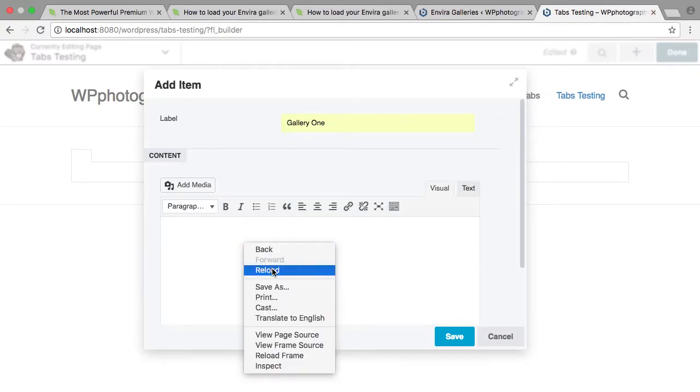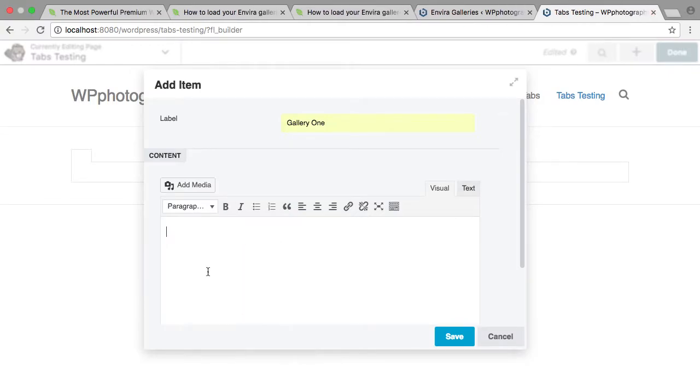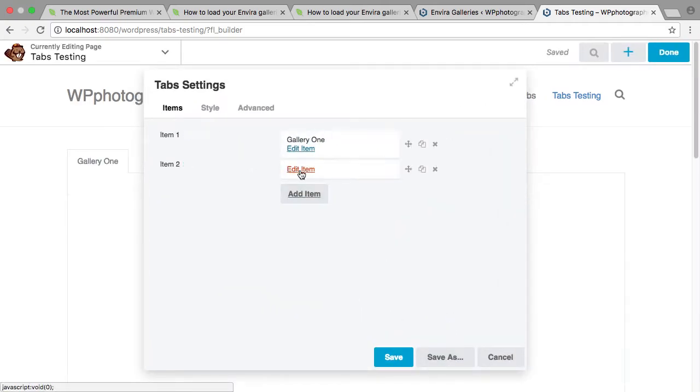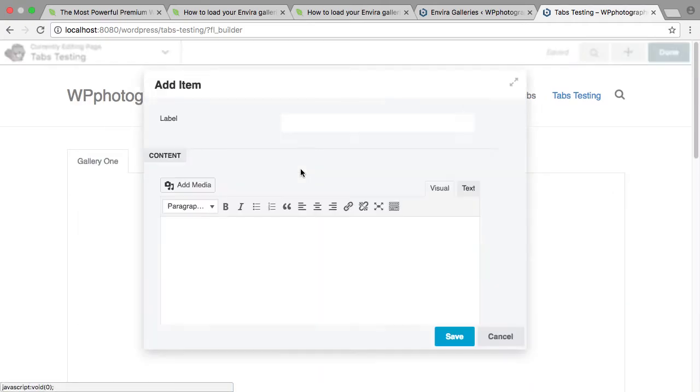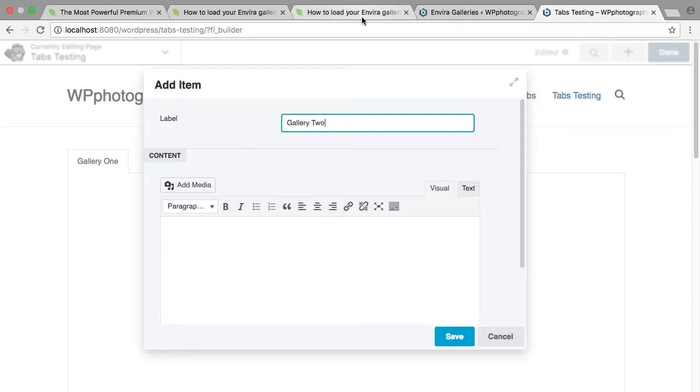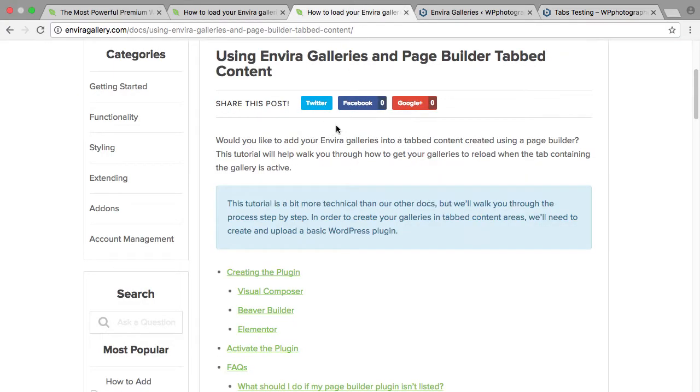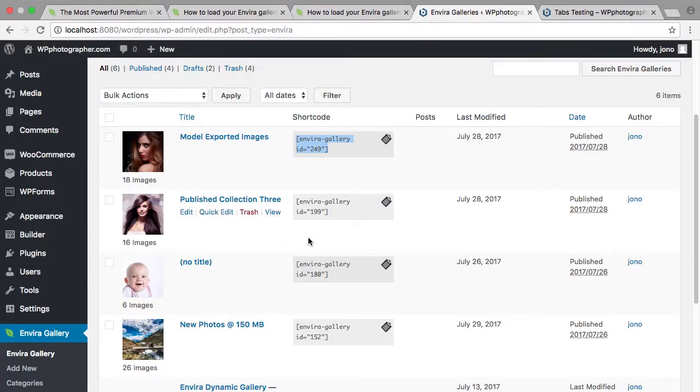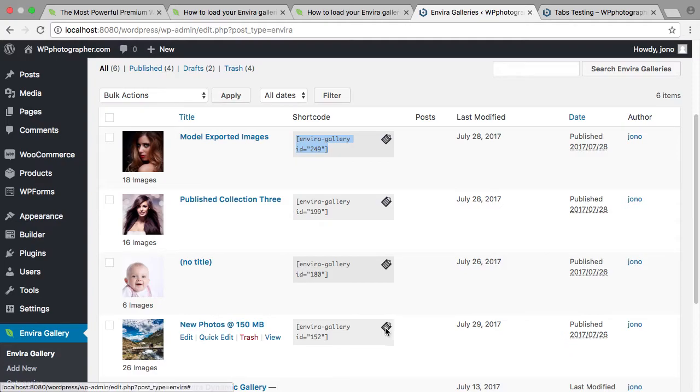And just paste it in and save it. Create another gallery.